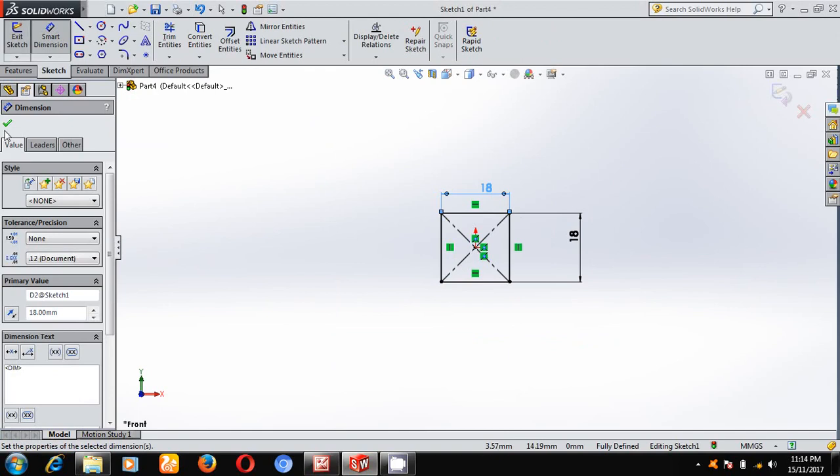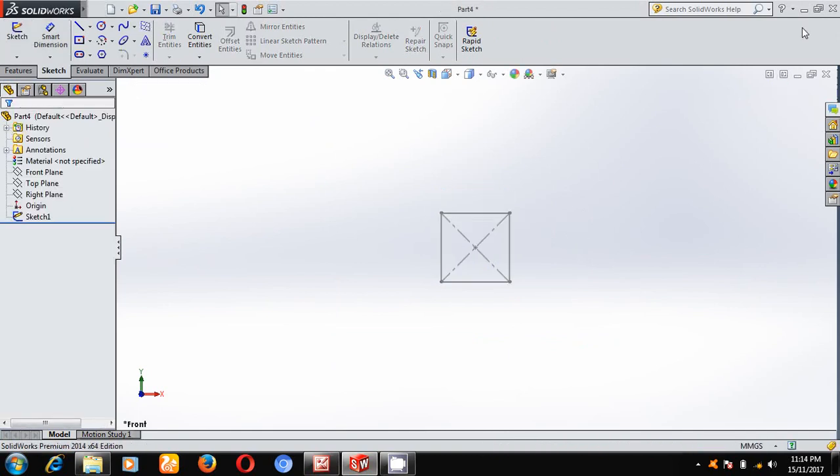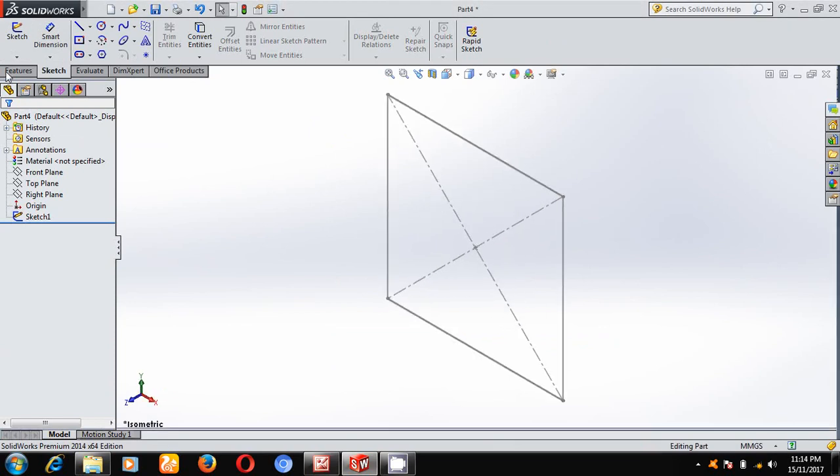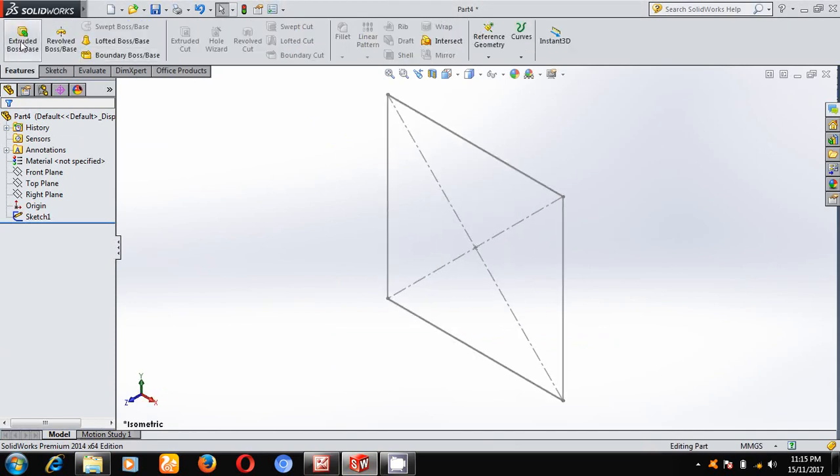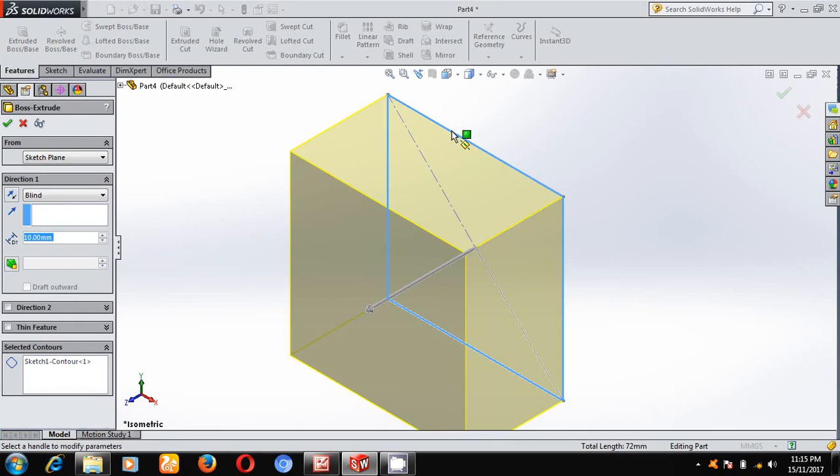Come out of the sketch and keep it in the isometric mode. Select extrude boss, select this profile and give a depth of 6.5.